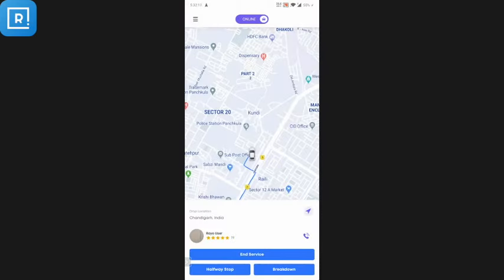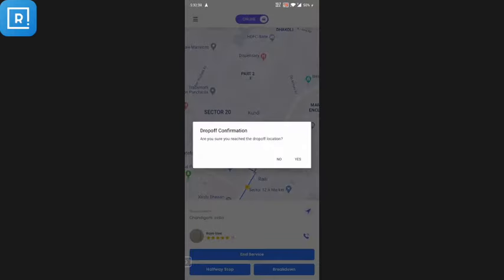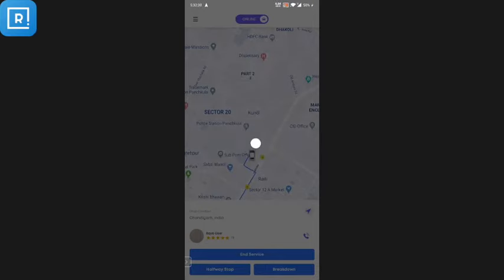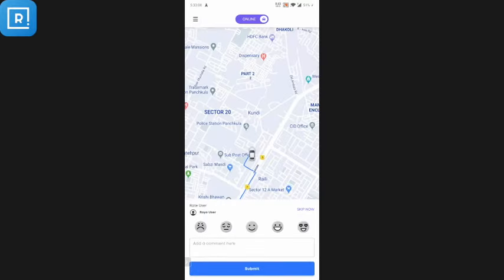When the drop-off location is reached, the driver can click End Service. If there is a halfway stop, the driver can add that. If there is a breakdown, the driver can click on Breakdown and another booking will be made for the next nearby driver. When the driver clicks Yes to confirm, the booking is complete. The driver gets a checkout page showing the amount to be collected, with a full breakdown: base fare, waiting charges, distance covered, normal fare, and booking fee.